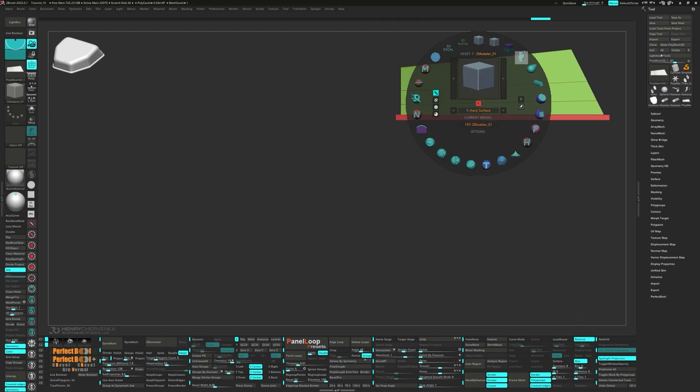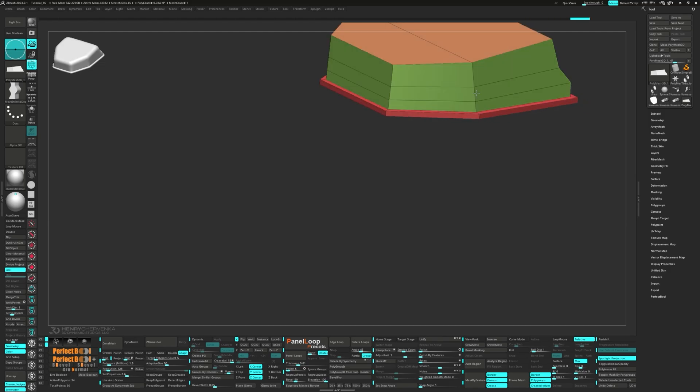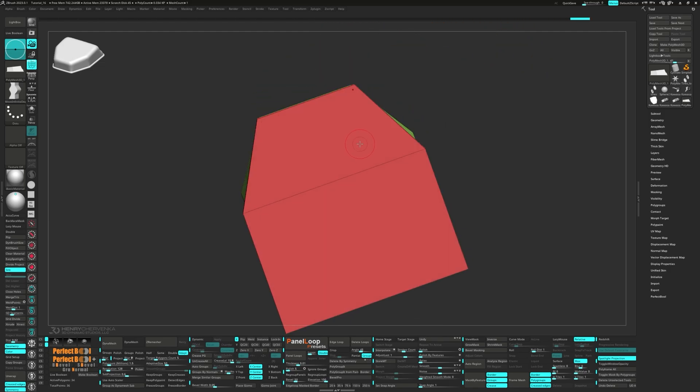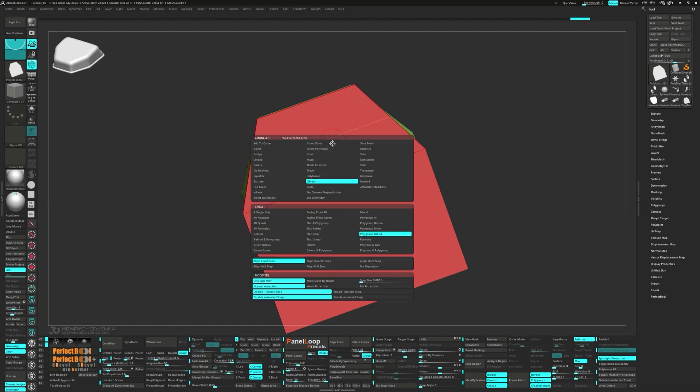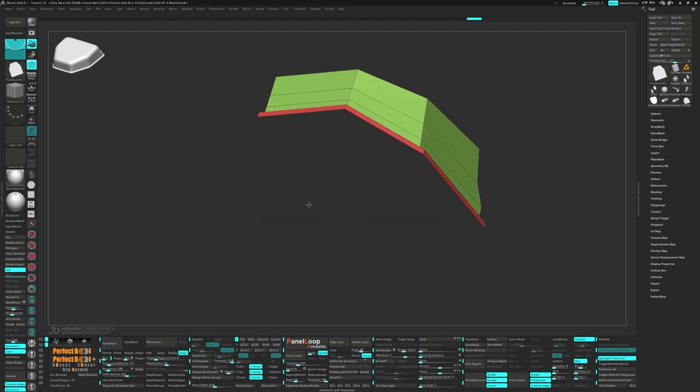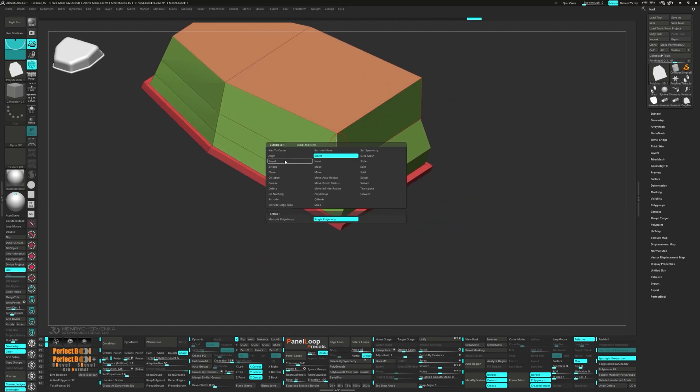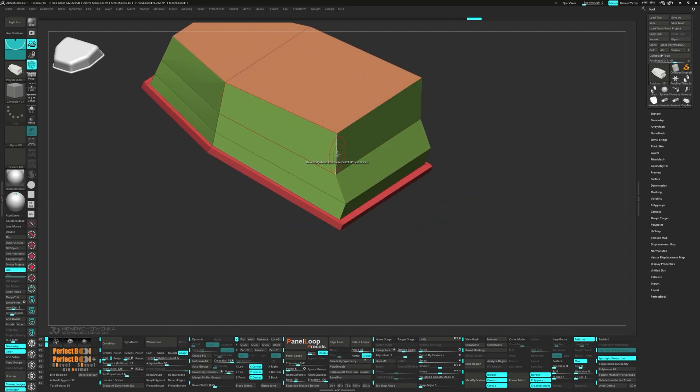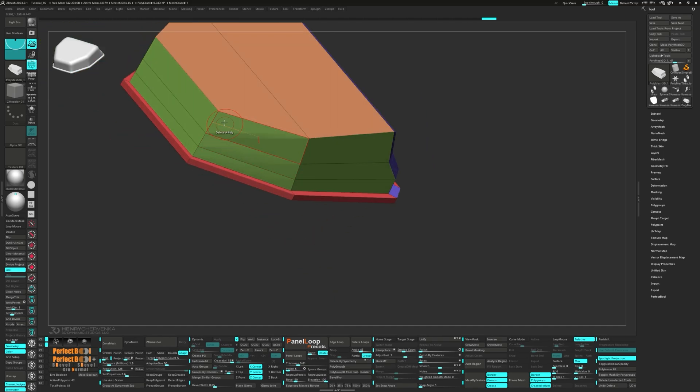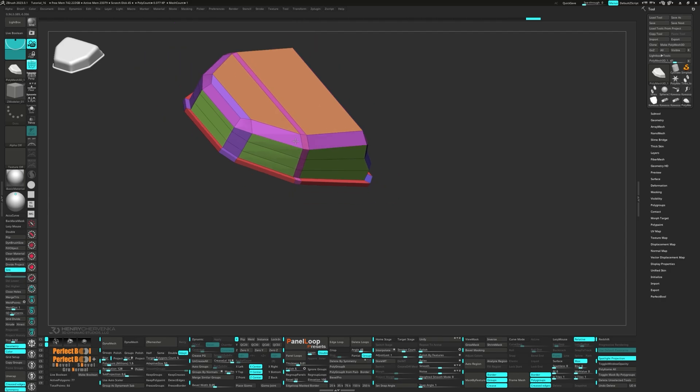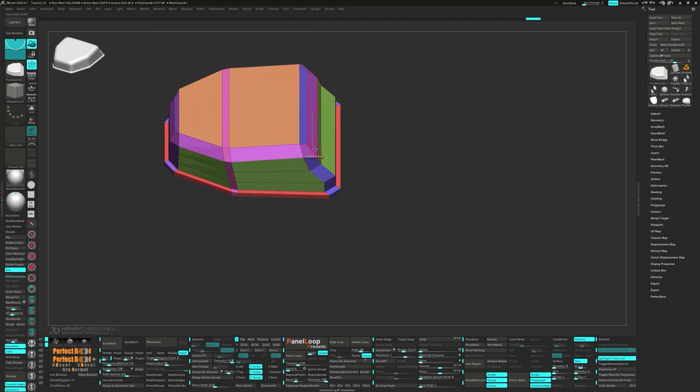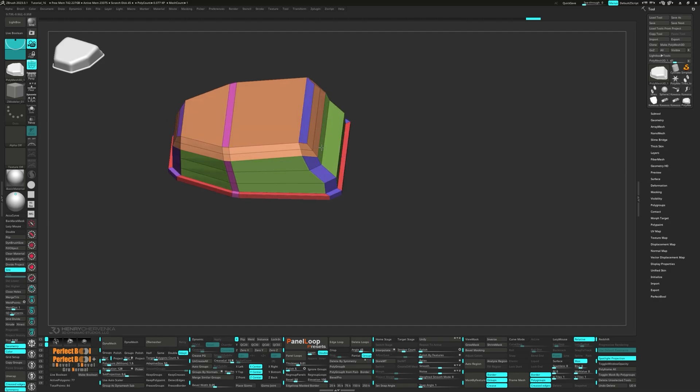Grab the Move Infinite Depth brush and then switch back to the Zmodeler brush to delete the bottom polys. Bevel the edges at the back, front and top. Switch to the Insert Multiple Edge Loops with Interactive Elevation to give our bevels a rounded look.